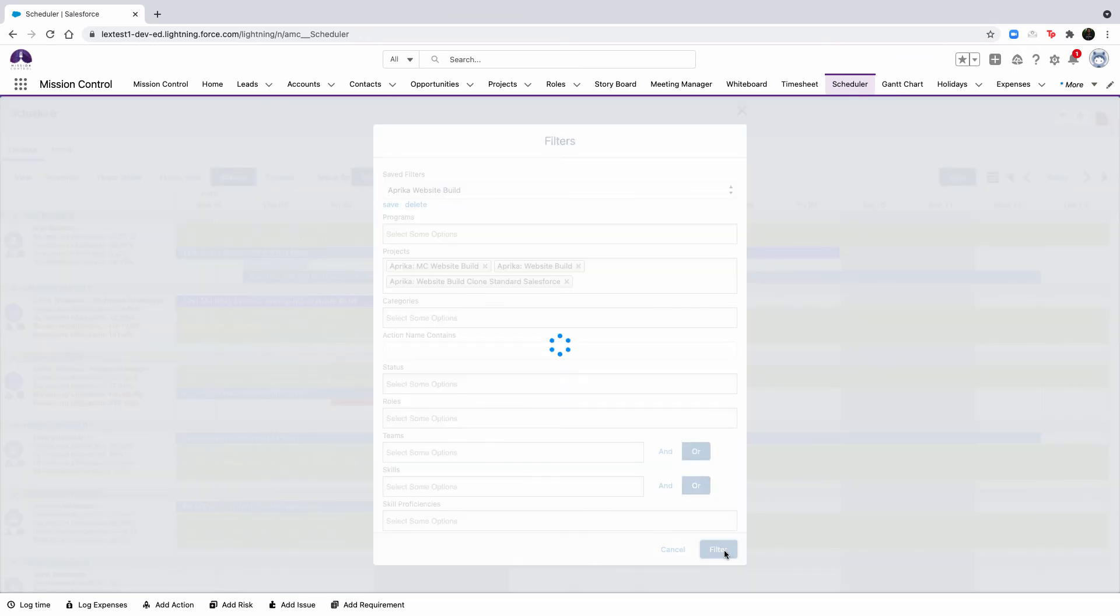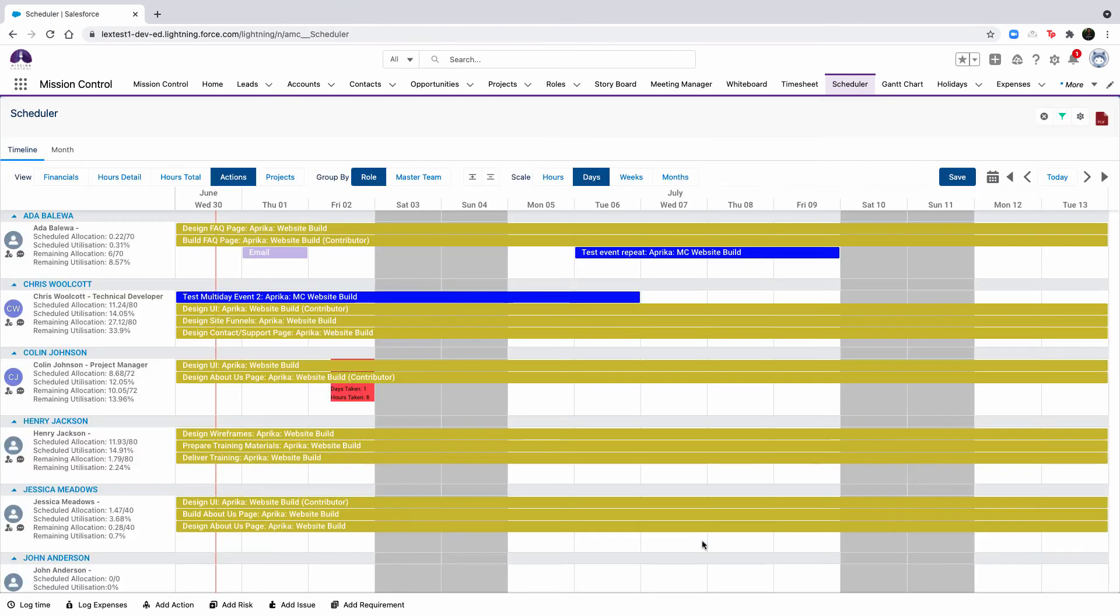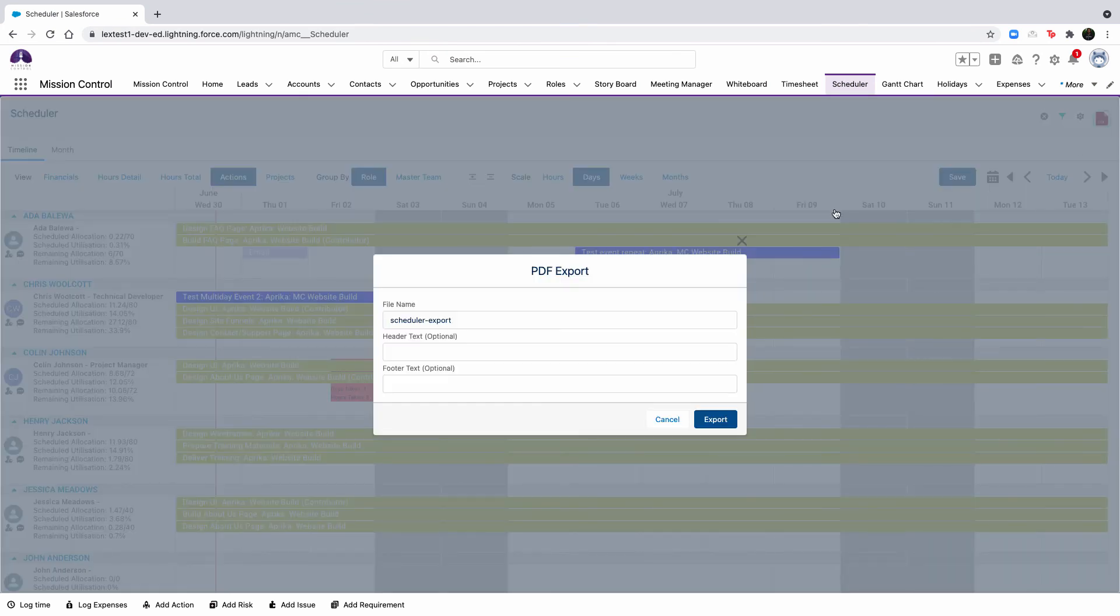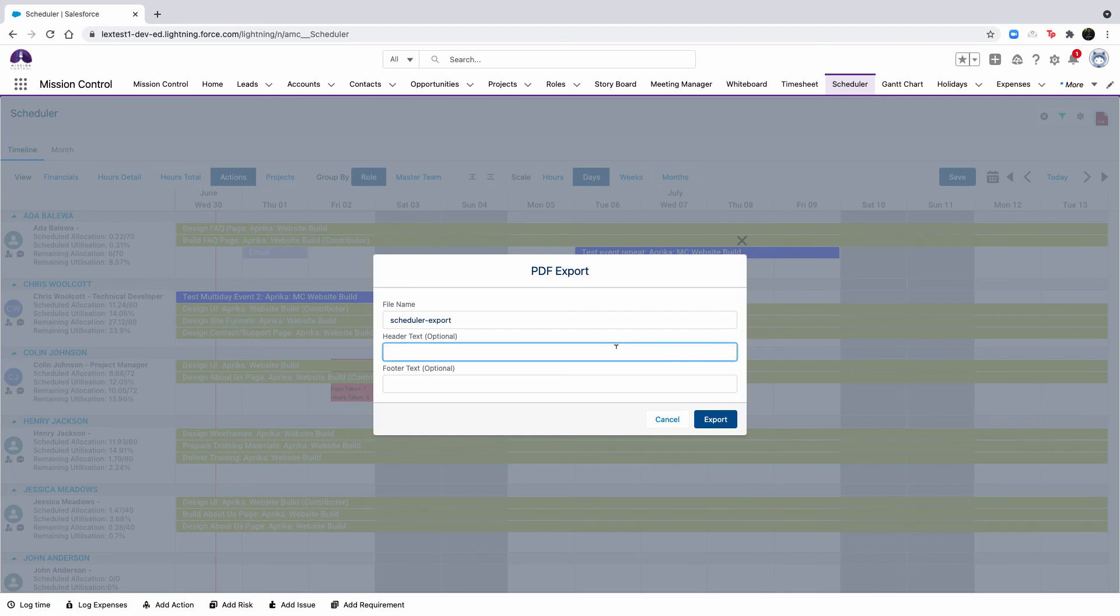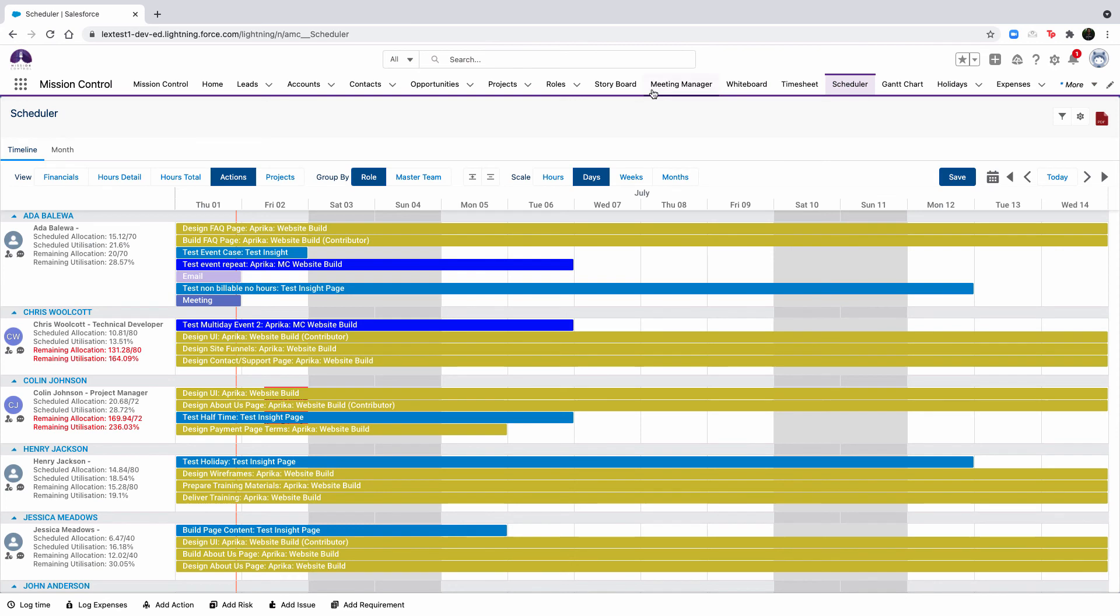You can also export the scheduler as a PDF using the icon located in the top right corner. When you click the icon, you will be able to specify the file name, header text, and footer text prior to generating the PDF.